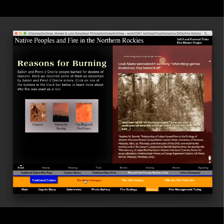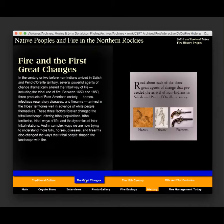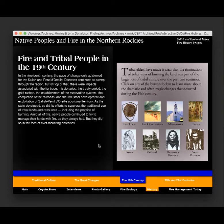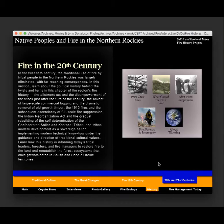The history section also covers the great changes — the arrival of the horse, diseases, and firearms — and the impact those changes had on the traditional use of fire by the tribes. Their use of fire to manage forests was disrupted by these various impacts of European settlement. There are also sections on the 19th century and the 20th and 21st centuries, including climate change.